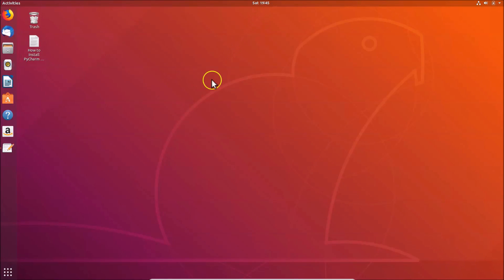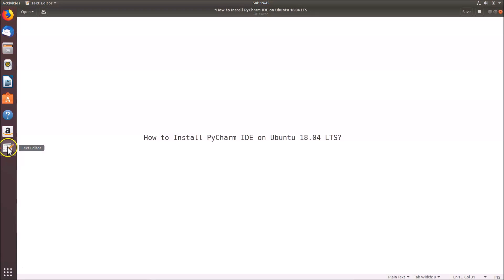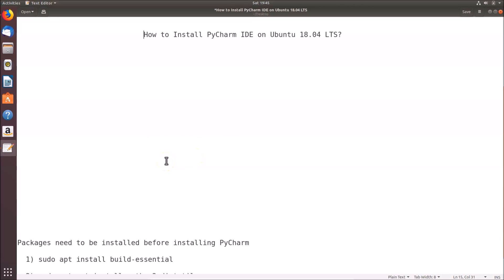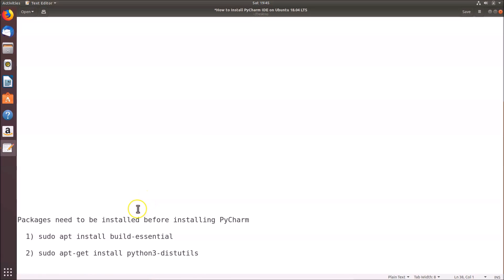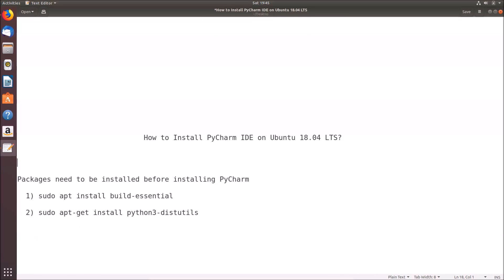Let me close this terminal. Before installing PyCharm IDE, we have to install some packages. I've already made a list — we need to install the 'build-essential' package and also the 'python3-distutils' (distribution utils) package.